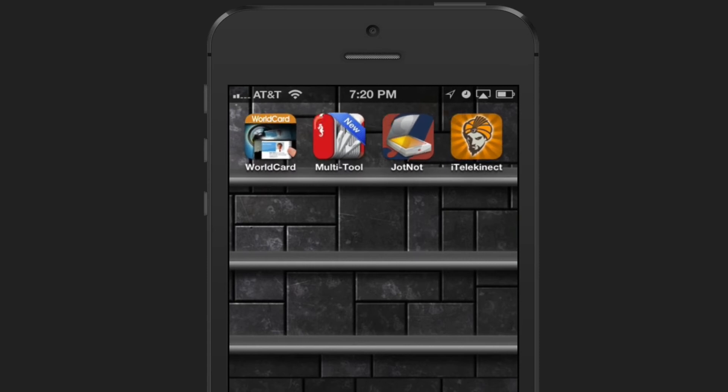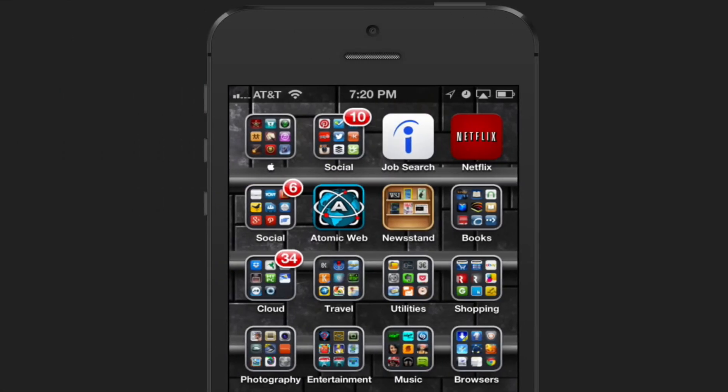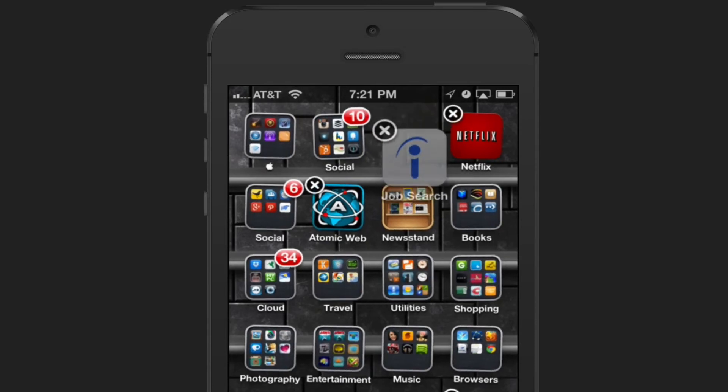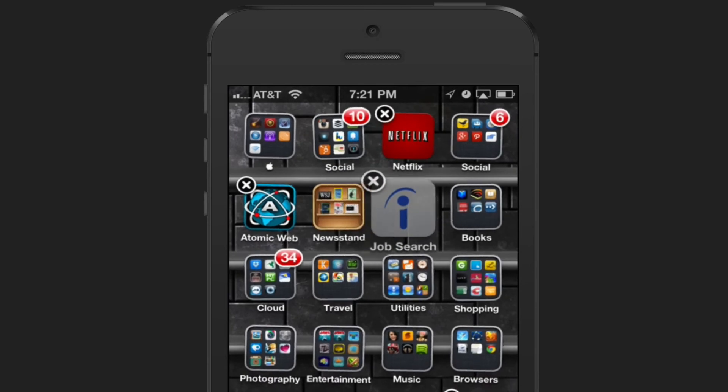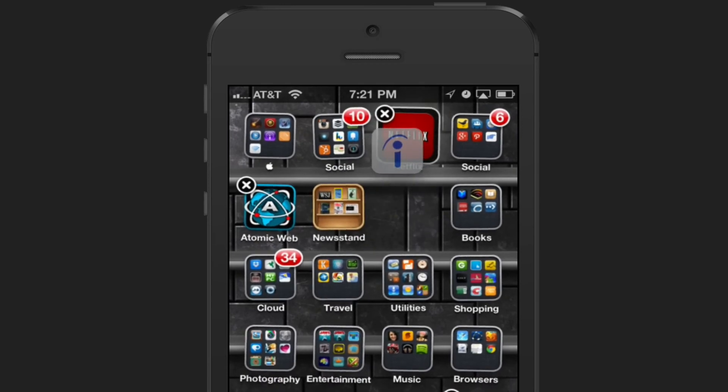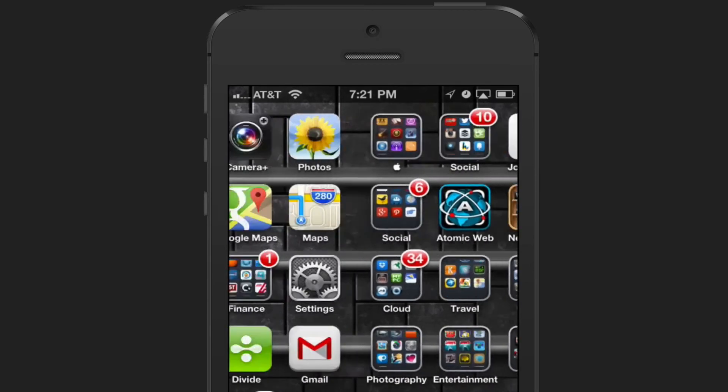A couple of things I wanted to mention, if you have certain apps like iBooks or Newsstand, you cannot create a folder with those apps, nor can you drag apps into that. As you can see here, the app just moves away from the icon.